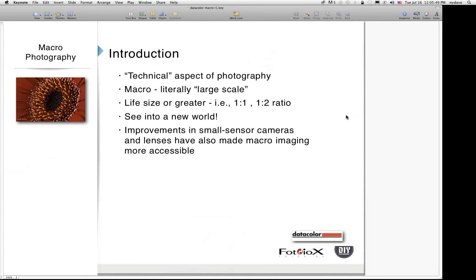Macro photography is one of the more technical aspects of our work. Macro literally means large scale — you're looking at life size or greater, a one-to-one or one-to-two ratio. The really cool thing about macro photography is you can see into a new world, things that clearly can't be seen with the unaided eye, things in the natural world that you might pass by if you were just walking around without a camera and a macro lens.